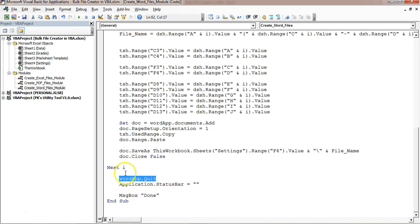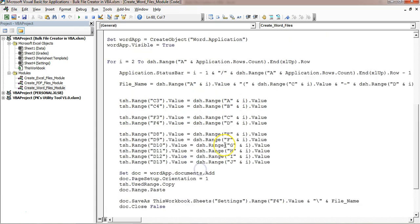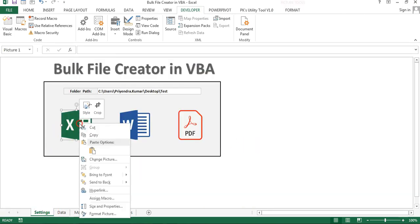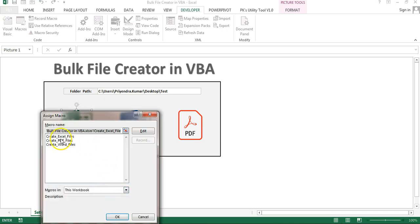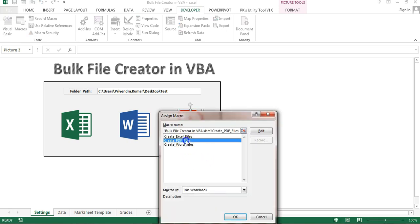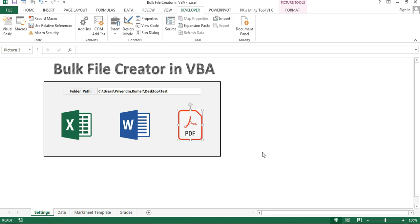After the loop we close the Word application using wordApp.Quit, then update the status bar and show the 'Done' message. That is how we created these three macros. Once the macros are created, just right-click on the image, choose Assign Macro, and assign the Excel macro to the Excel button, the Word macro to the Word button, and the PDF macro to the PDF button. You can use this method for other purposes like creating multiple invoices. I hope you enjoyed this video — if you liked it please hit the like button and subscribe for regular updates. Thank you so much for watching.